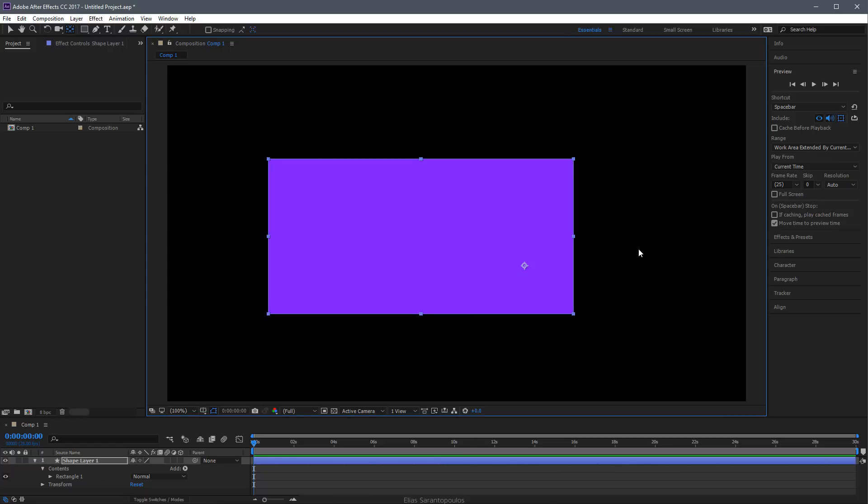Now if you plan to animate a layer from its center point and animate one of its properties, then you need to center that anchor point to its default location.